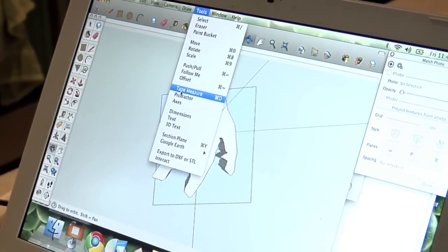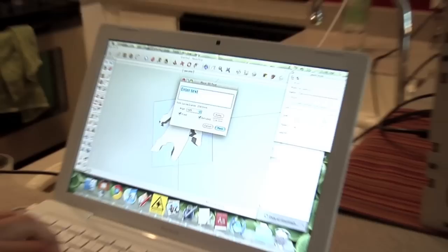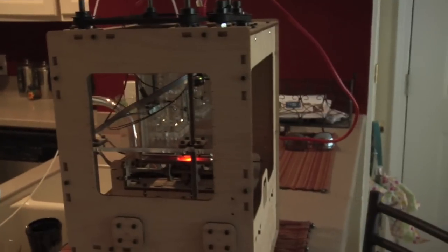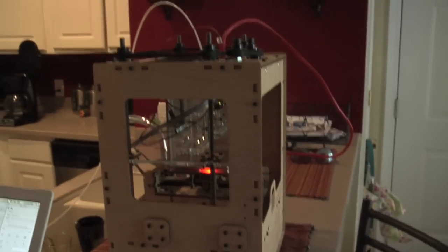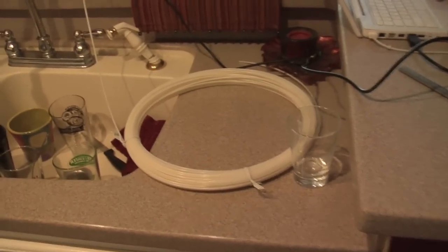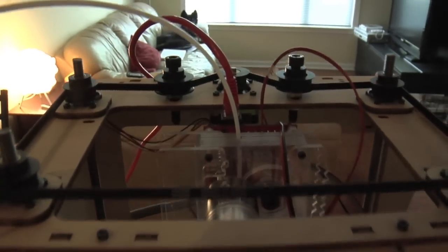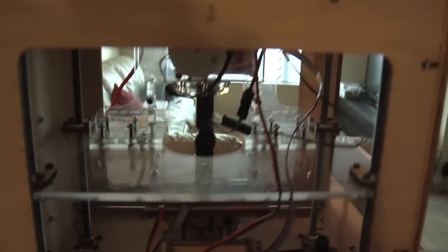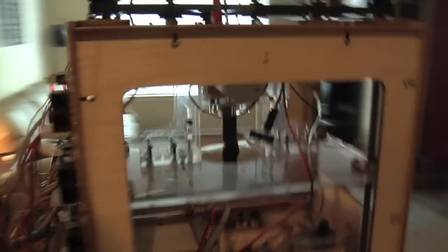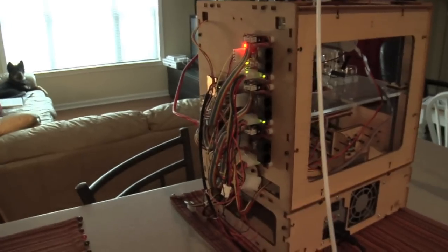It plugs in with a USB cable. That's right. To this MakerBot is ABS plastic that feeds in there. Prints on that plate. Circuit boards.